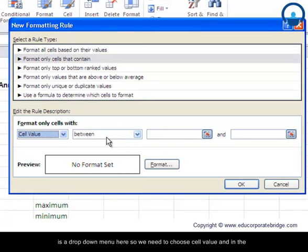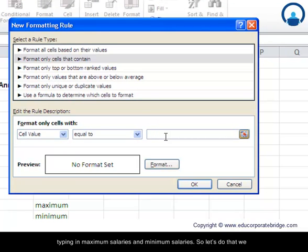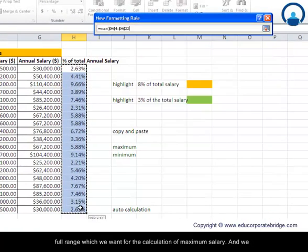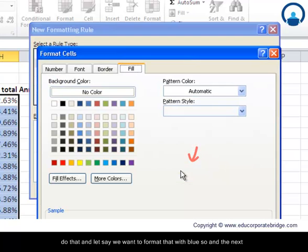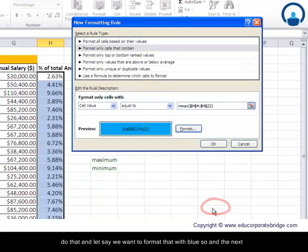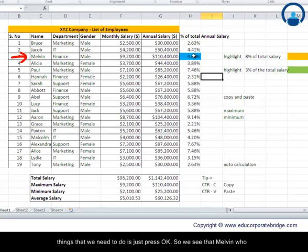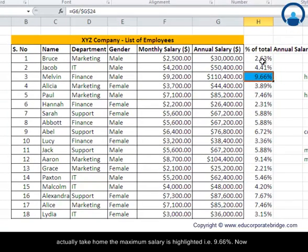Choose Format Only Cells That Contain. In the first dropdown select Cell Value, and in the second dropdown select Equal To. Then type the MAX formula: =MAX( and select the full range for the salary percentage calculation, then close the bracket. Format the result with a blue fill and press OK. You'll see that Melvin, who takes home the maximum salary at 9.66%, is highlighted in blue.